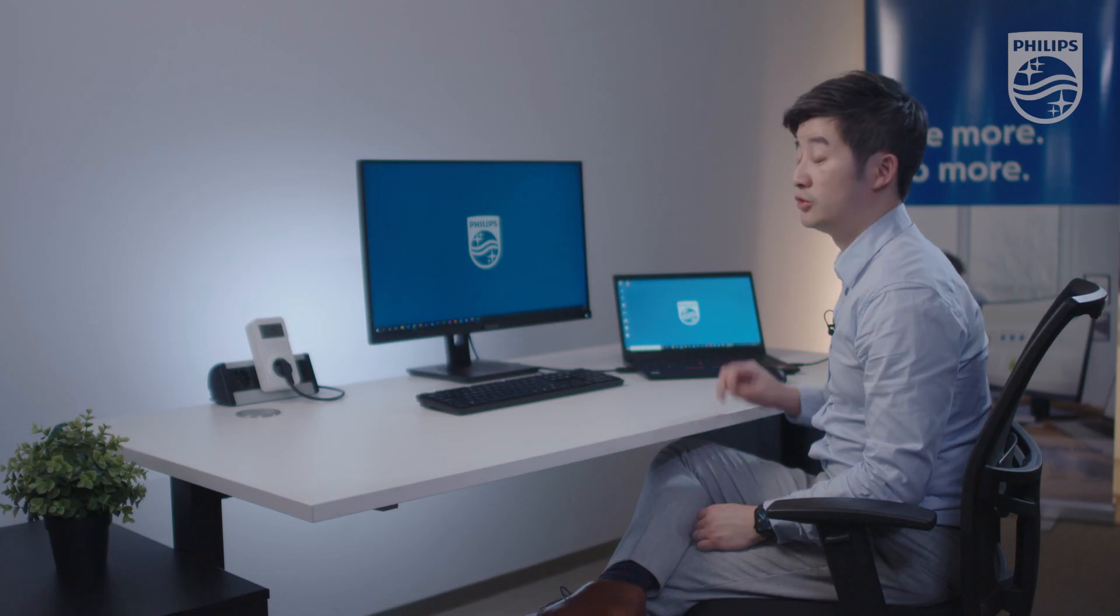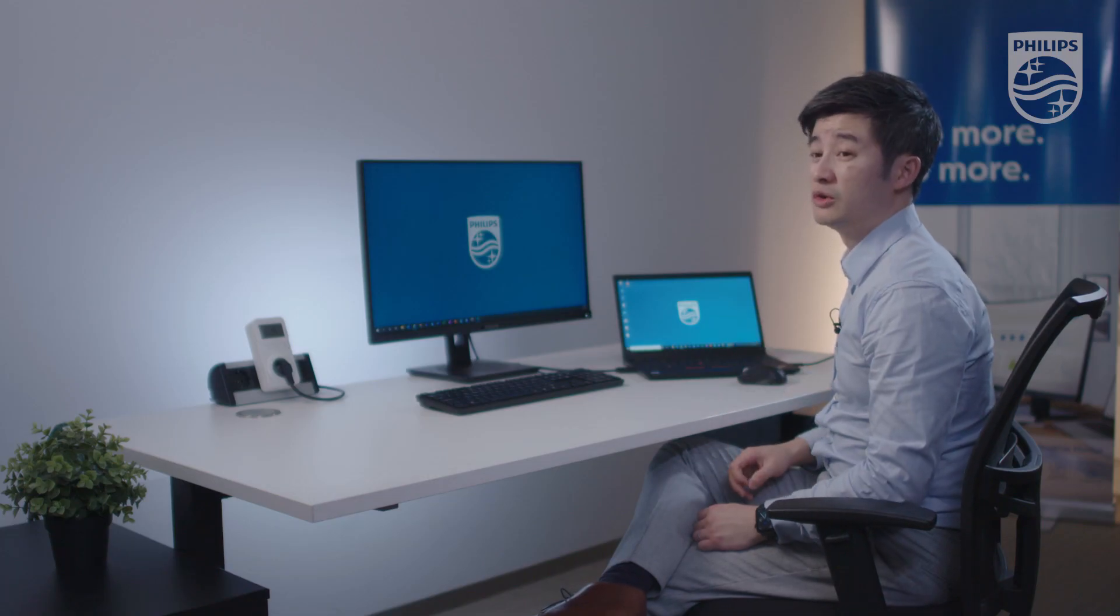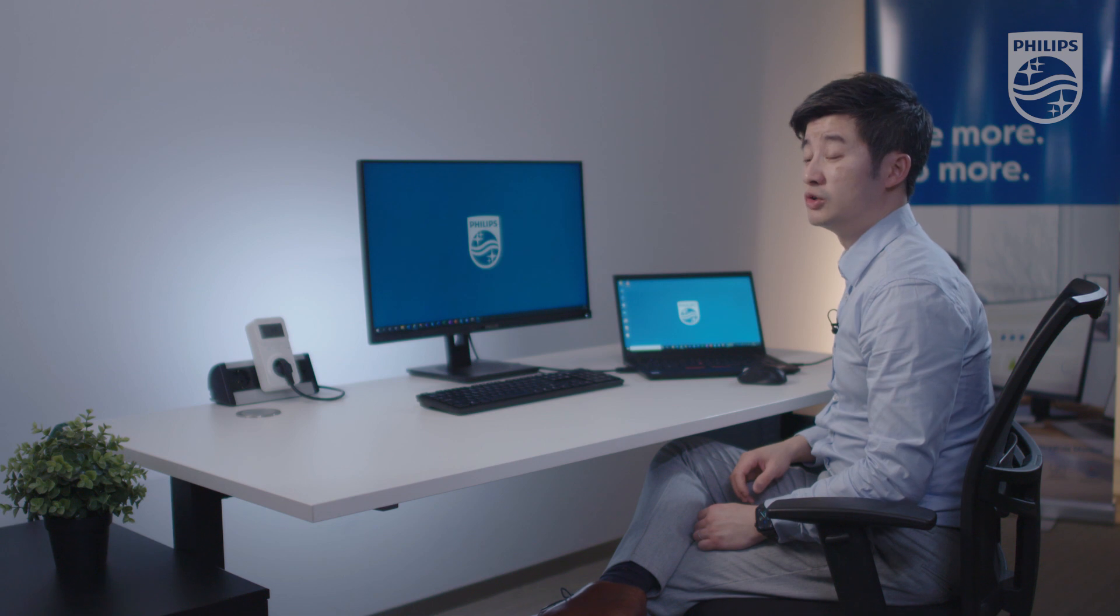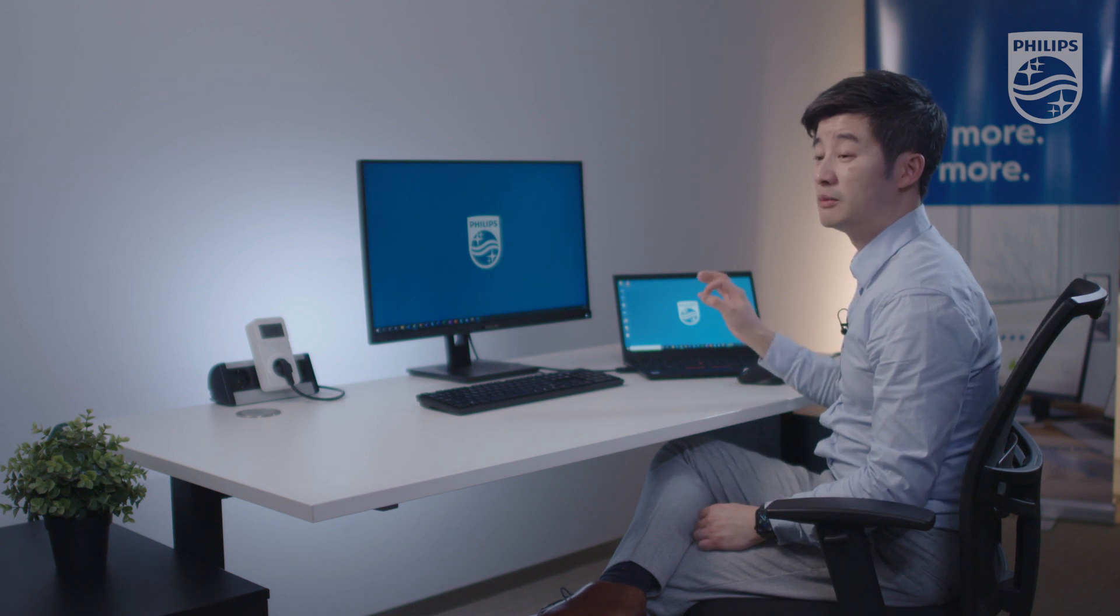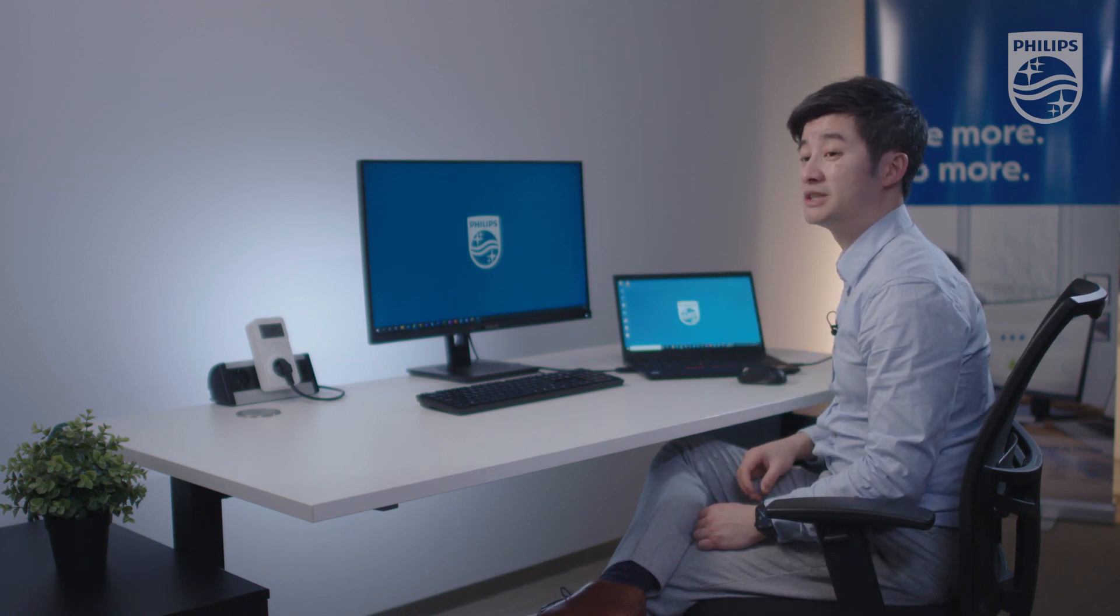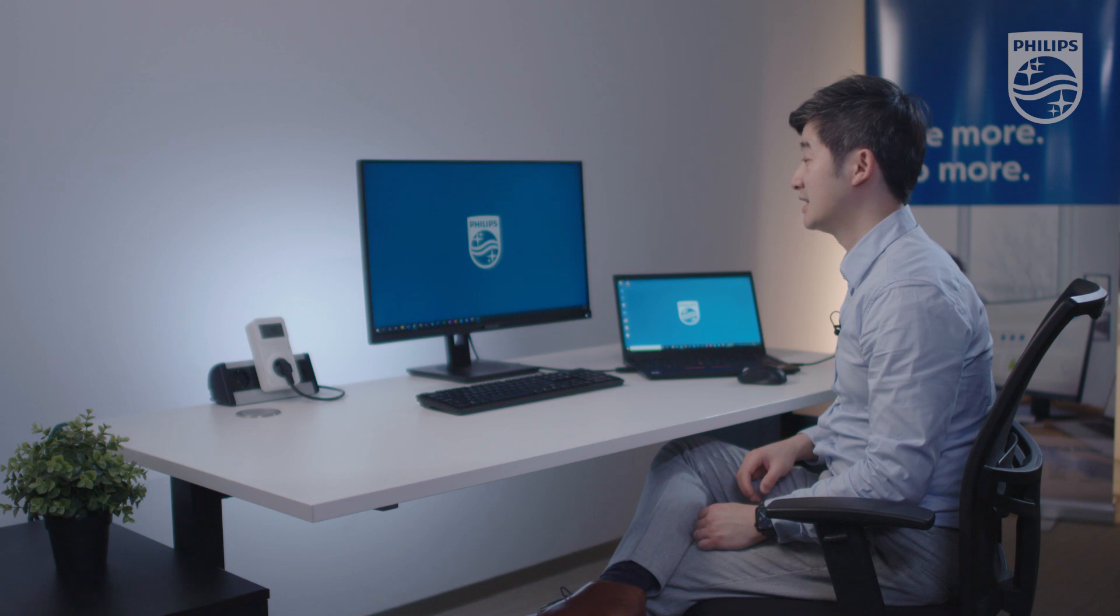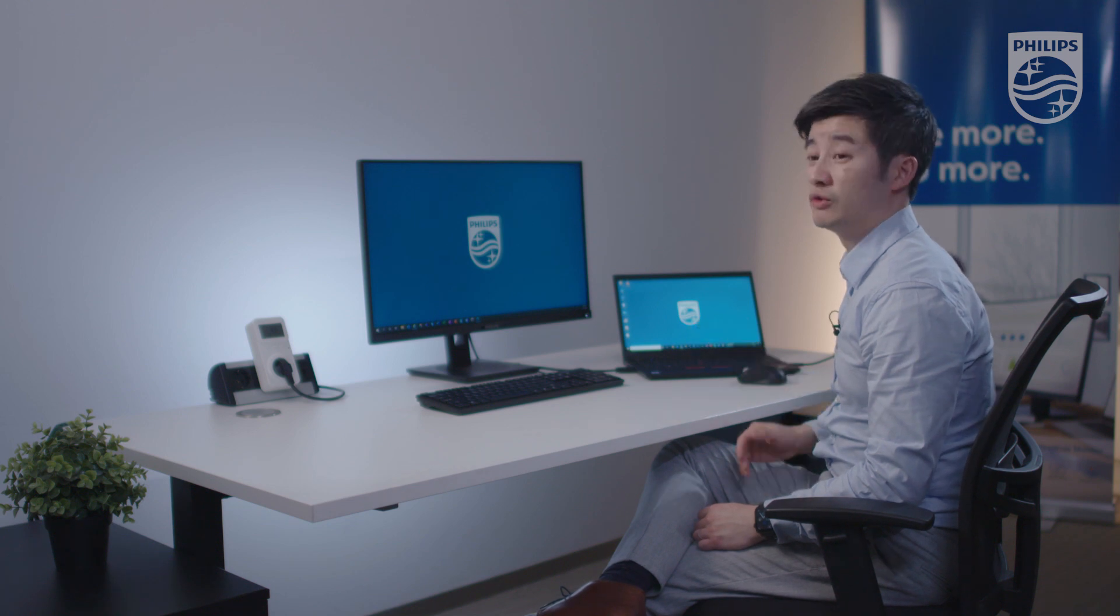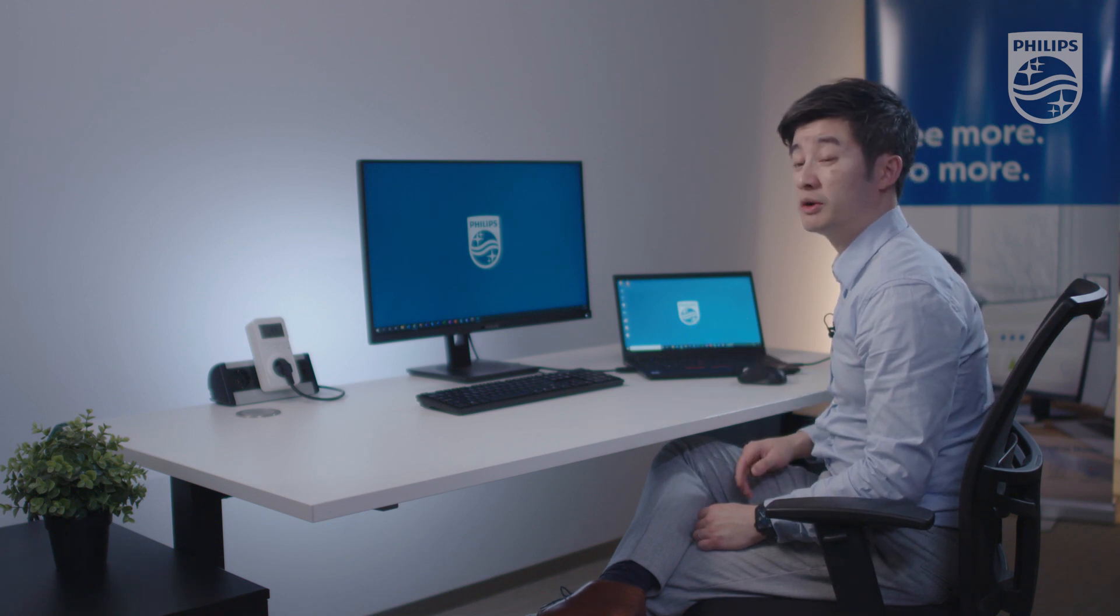So you can also choose to set eco mode constantly instead of using the power sensor settings and it will further reduce your power consumption.